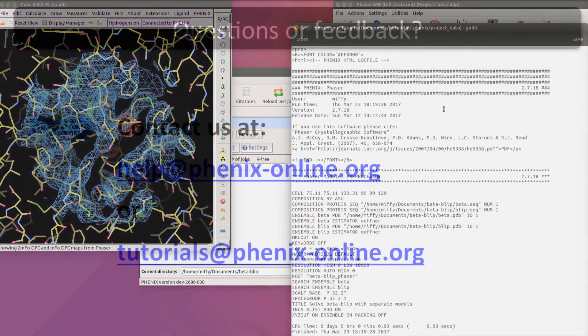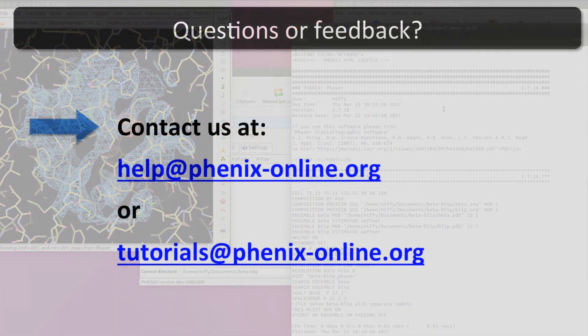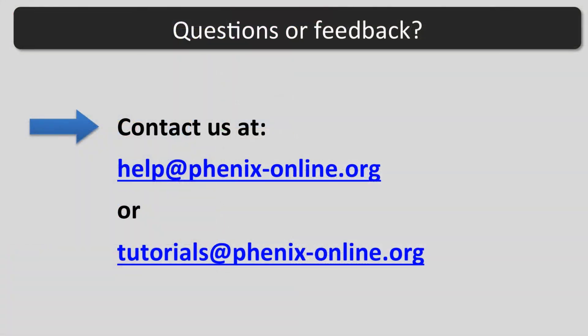Thank you for listening. I hope this tutorial was helpful, and if you have any questions, please contact us at help at phoenix-online.org or tutorials at phoenix-online.org.